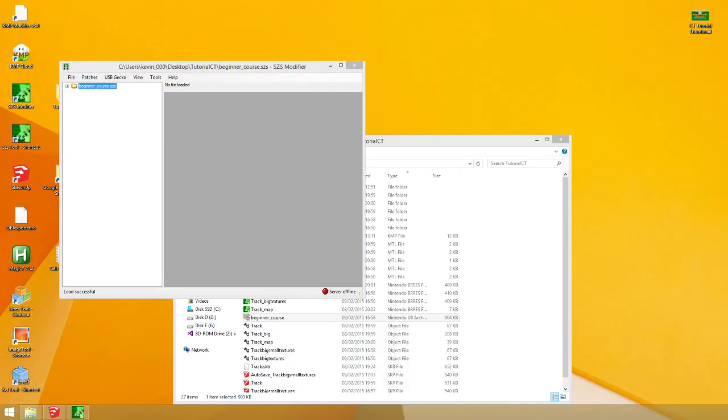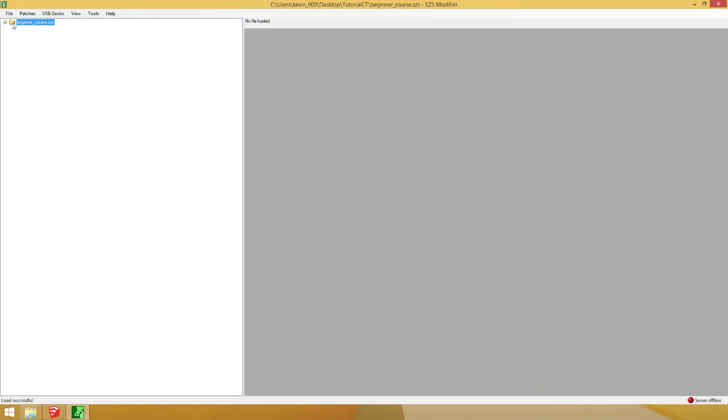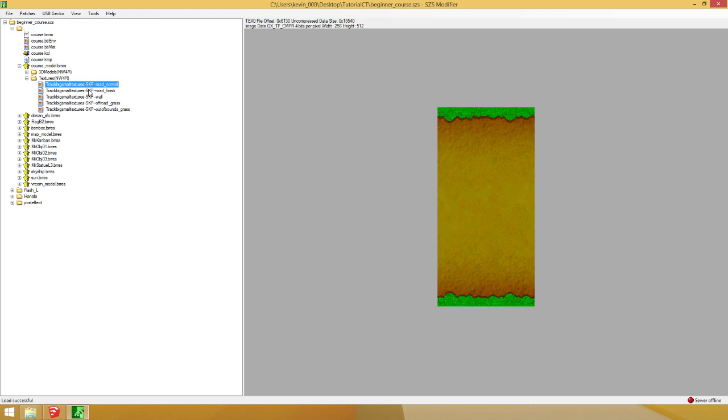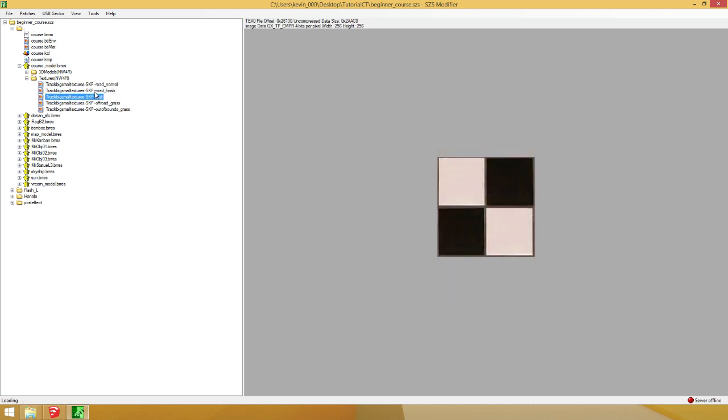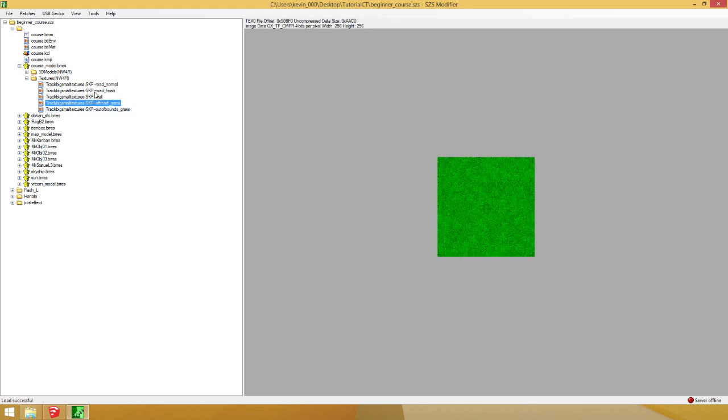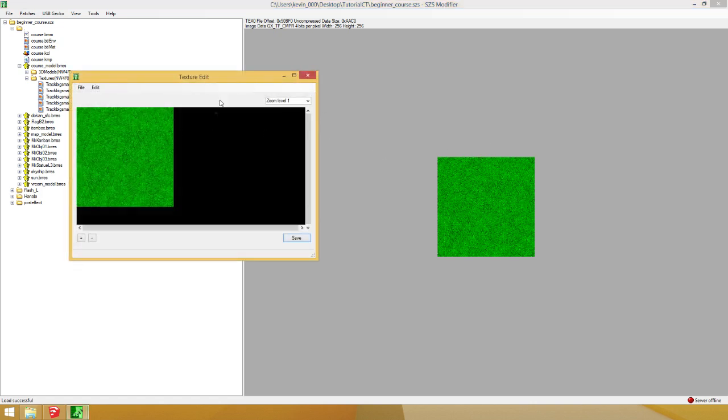So. What I'm going to do now. Is. I'm going to go into the beginner course. Course model. Textures. Now. Most of these textures go fine. Except for the grass textures.